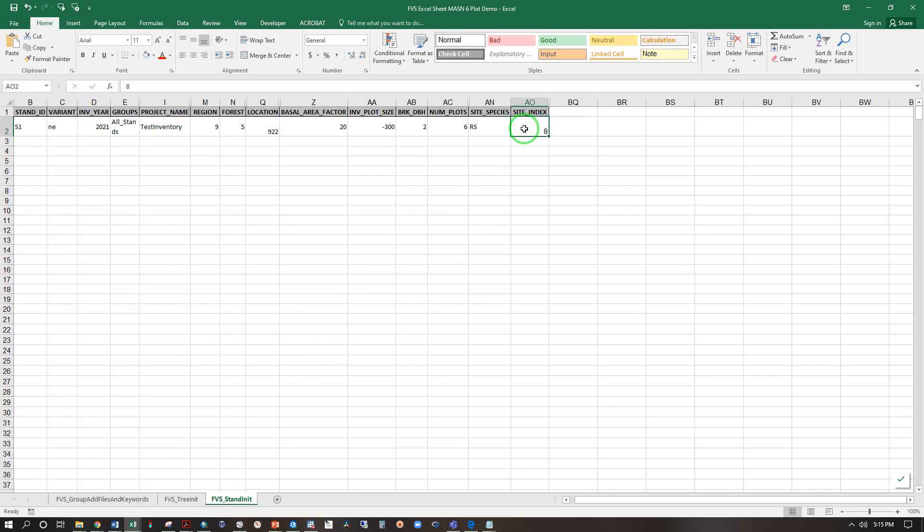Looking back to the input data, a site index of 8 means the last time I was working on this data set I was using the Acadian variant of FVS which takes site index in metric. Let's put that in feet and give it a nice healthy 60.